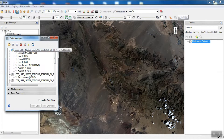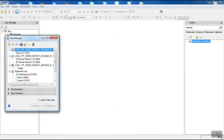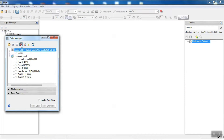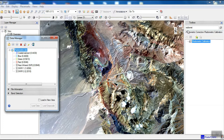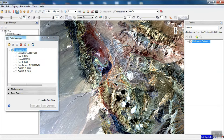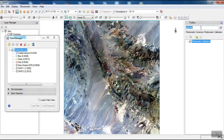We remove the extra file, then apply atmospheric correction to the image.